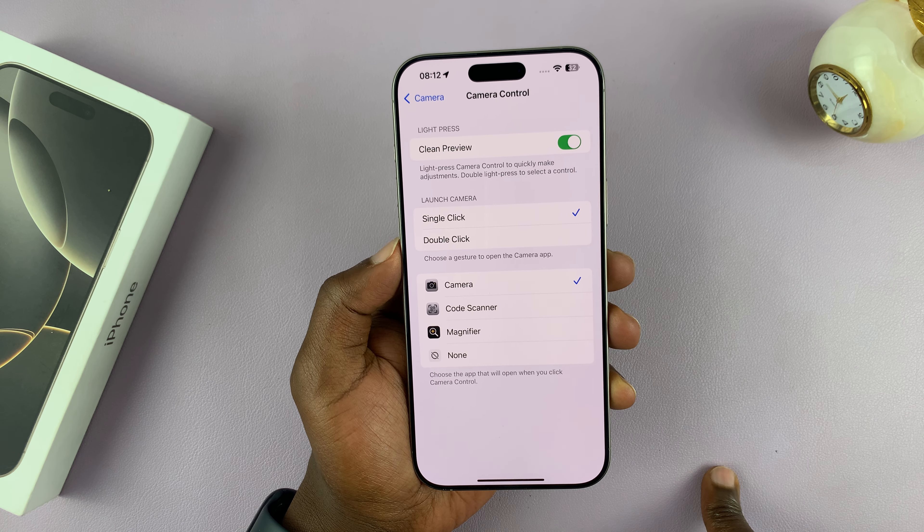You can disable that, and when you launch the camera and try to fiddle with the controls, you can see the camera controls still remain on your screen because you've disabled the clean preview. Thanks for watching — comments and questions down below, and good luck.